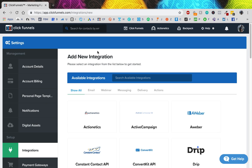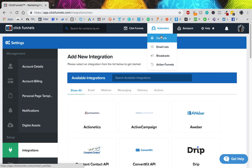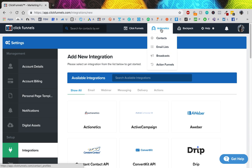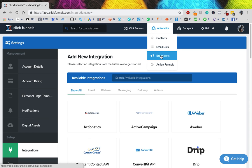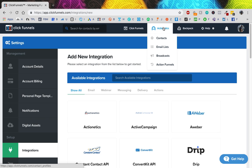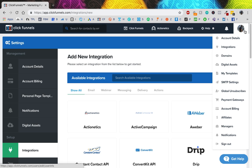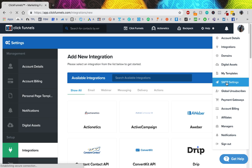We're going to be talking about ClickFunnels' integrated emails within ActionEdX. You need the full Etison Suite version of ClickFunnels, which is what I have, because I like everything in the same place. So first we have to set up SMTP settings.